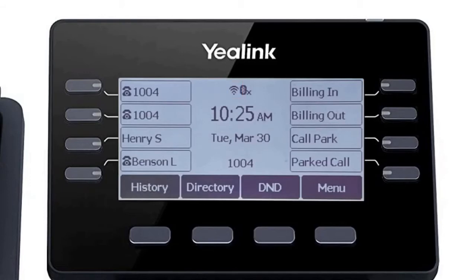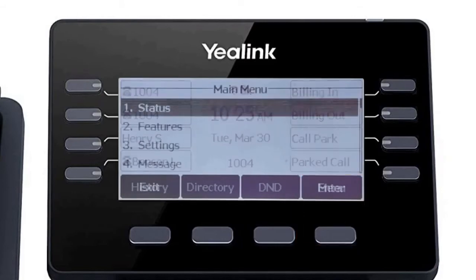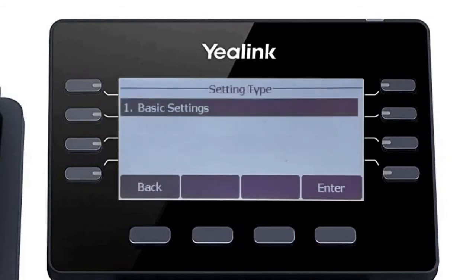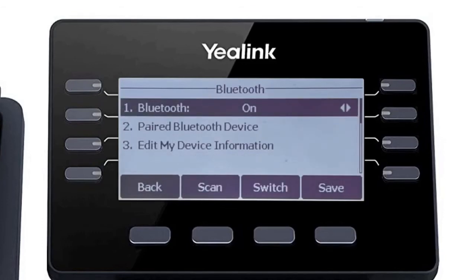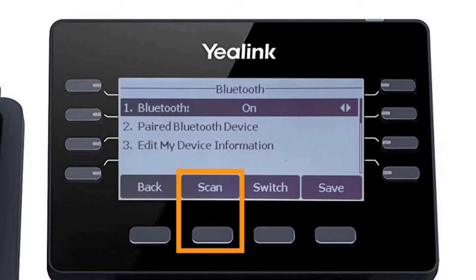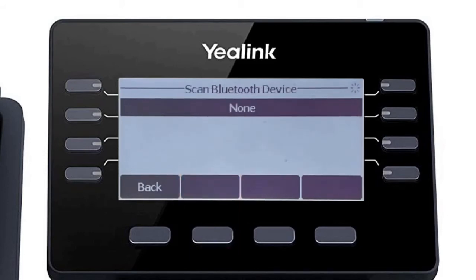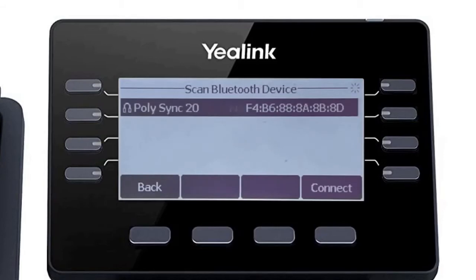If you have a Bluetooth headset or the PolySync 20 speaker device, you can easily pair the device to your Yaelink phone using the built-in Bluetooth adapter. Press the menu soft key and navigate to Settings, Basic Settings, then Bluetooth. By default, the Bluetooth adapter is already enabled and ready to connect. Press the scan soft key to search for any local Bluetooth devices currently broadcasting to pair.